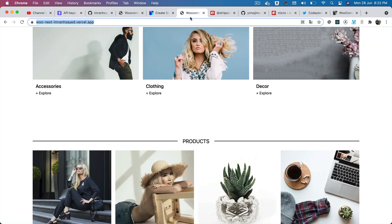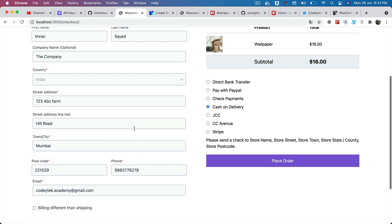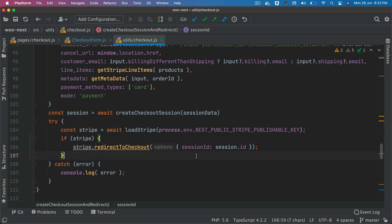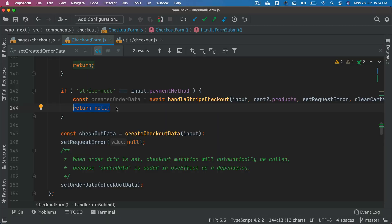If you go and check — I've already filled all the information — when you click on Stripe and place order, you can see it redirects the user to the Stripe checkout. That's happening because we're calling redirect to checkout and passing the session ID. Once the user has completed payment, we need to register a webhook endpoint that will be called.